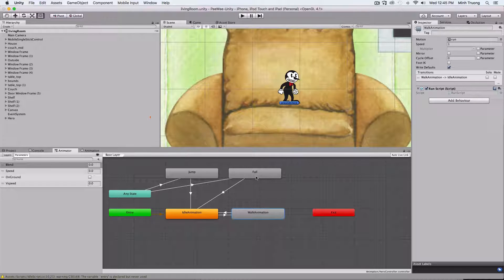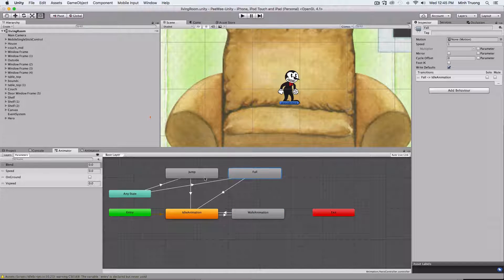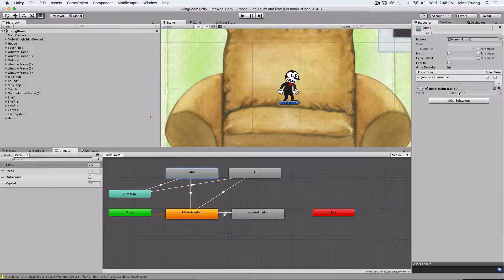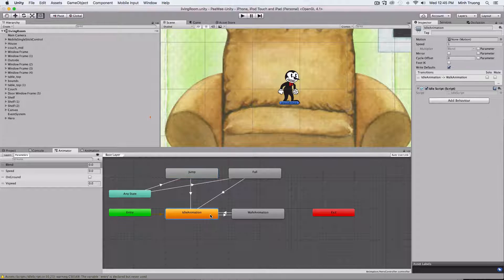As you can tell, you can attach scripts to each state. Right now, each state has its own script.